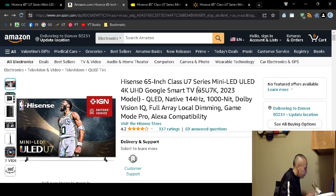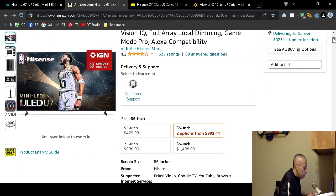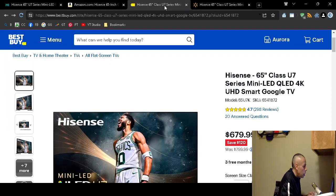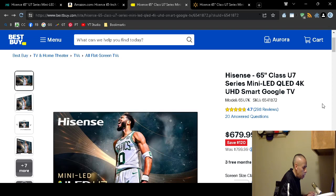Amazon it is being sold for a little bit higher, two different options $992. However at Best Buy $679.99, you would save $120.